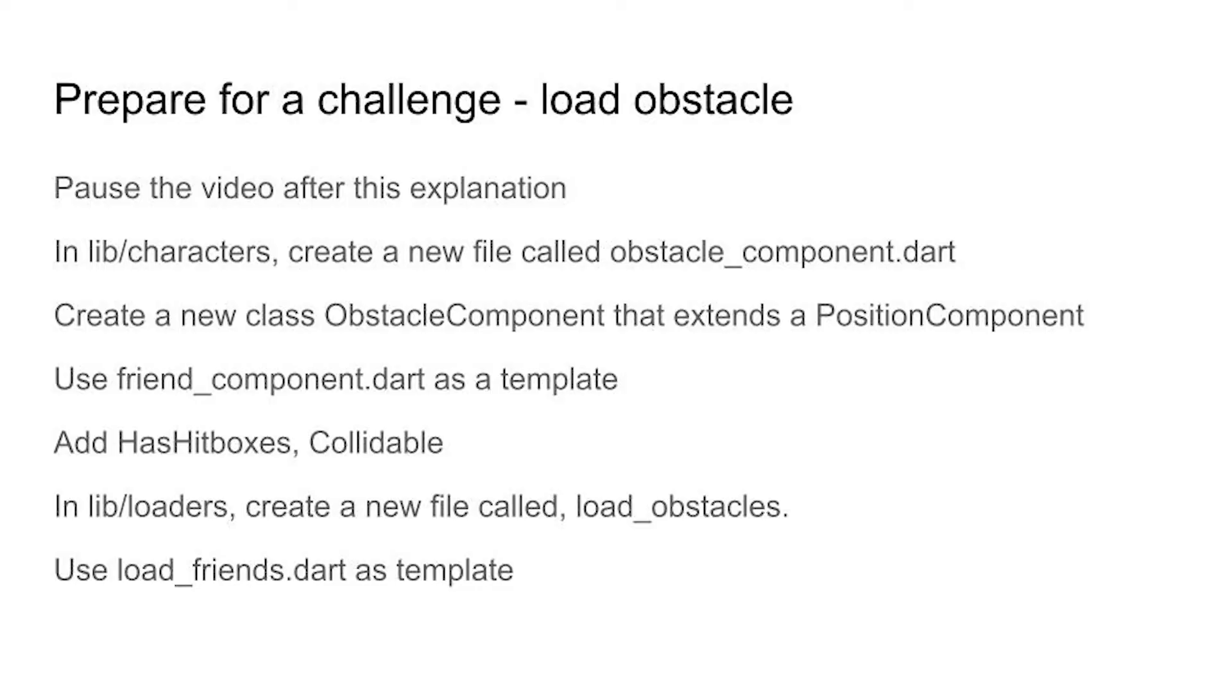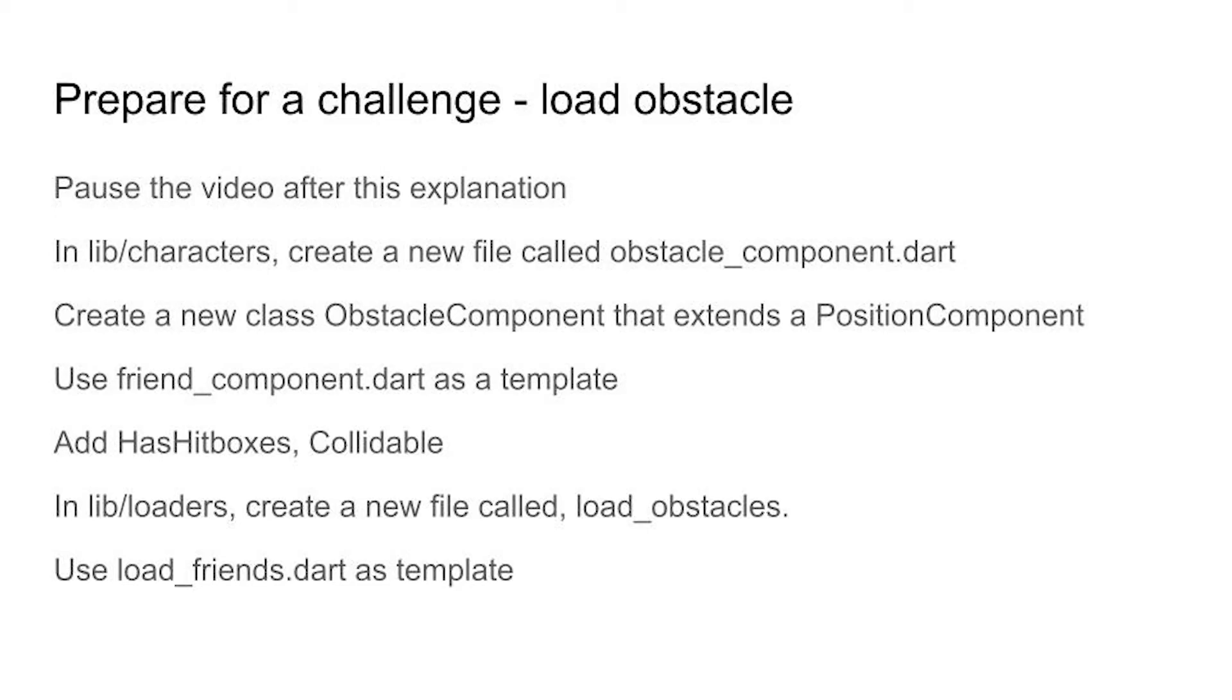Get ready to pause the video after this explanation. This is your challenge. In the lib/characters folder create a new file called obstacle_component.dart. Use friend_component as a template and modify it. In the new file modify the friend_component portion so that you can load the obstacles. You don't need the on_collision method at this point, we'll add it in the future, however you do need the has_hitboxes and collidable. We want that purple bounding box to appear but you don't need to detect for collision right now although you could take that as an additional challenge.